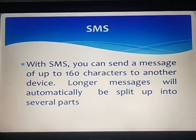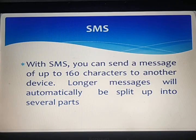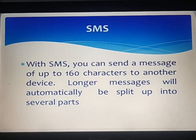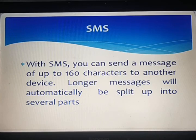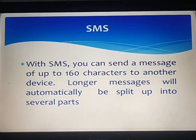It uses a standardized protocol to enable mobile devices to exchange short messages. An intermediary service can facilitate text-to-voice conversion to be sent to landlines. SMS was the most widely used data application at the end of 2010, with an estimated 3.5 billion active users, or about 80% of all mobile subscribers. SMS as used on modern devices originated from radio telegraphy in radio memo pagers that used a standardized phone protocol. These were defined in 1985 as part of the Global System for Mobile Communications series of standards. The first SMS message was sent in 1992.